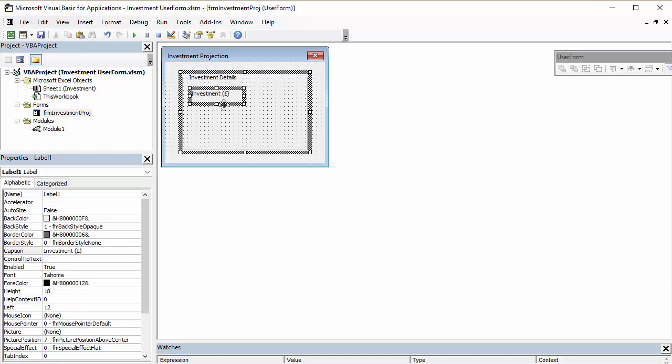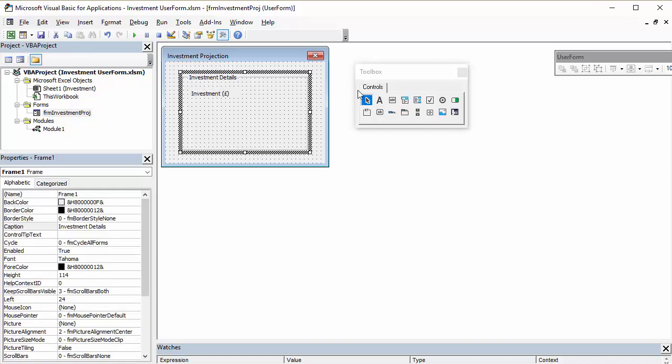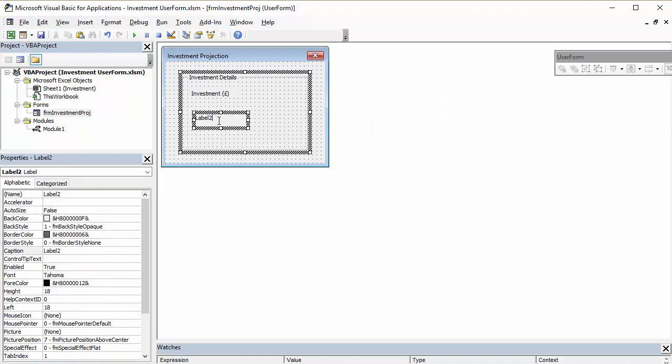So, it's Pound Sterling in this case. And then I can create one for the term. Click once, and then edit. Term, and we want that in years.